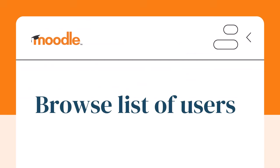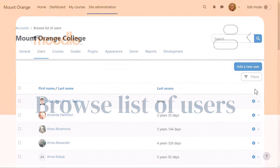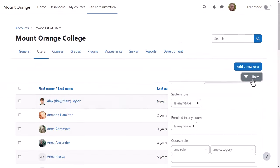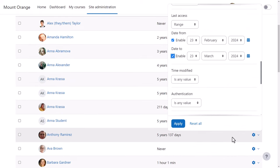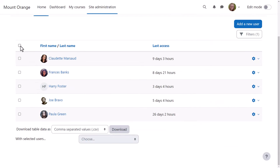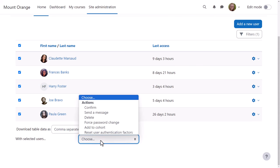If our admin goes to the Browse List of Users page, she has a useful filter, and once she has applied her filter, she can select all or specific users and perform bulk actions such as messaging, adding to a cohort, resetting their authentication factors, and more.